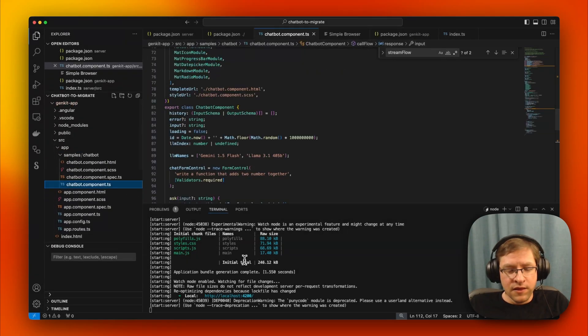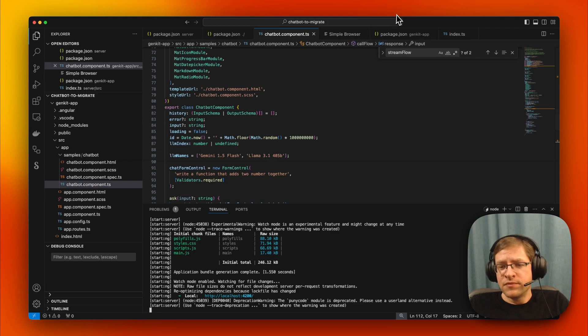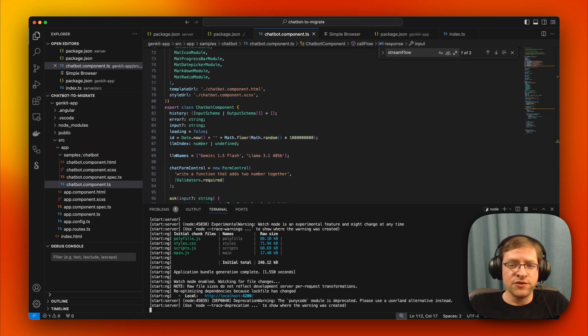And that's how you upgrade Genkit to the latest version 0.9. Thanks.